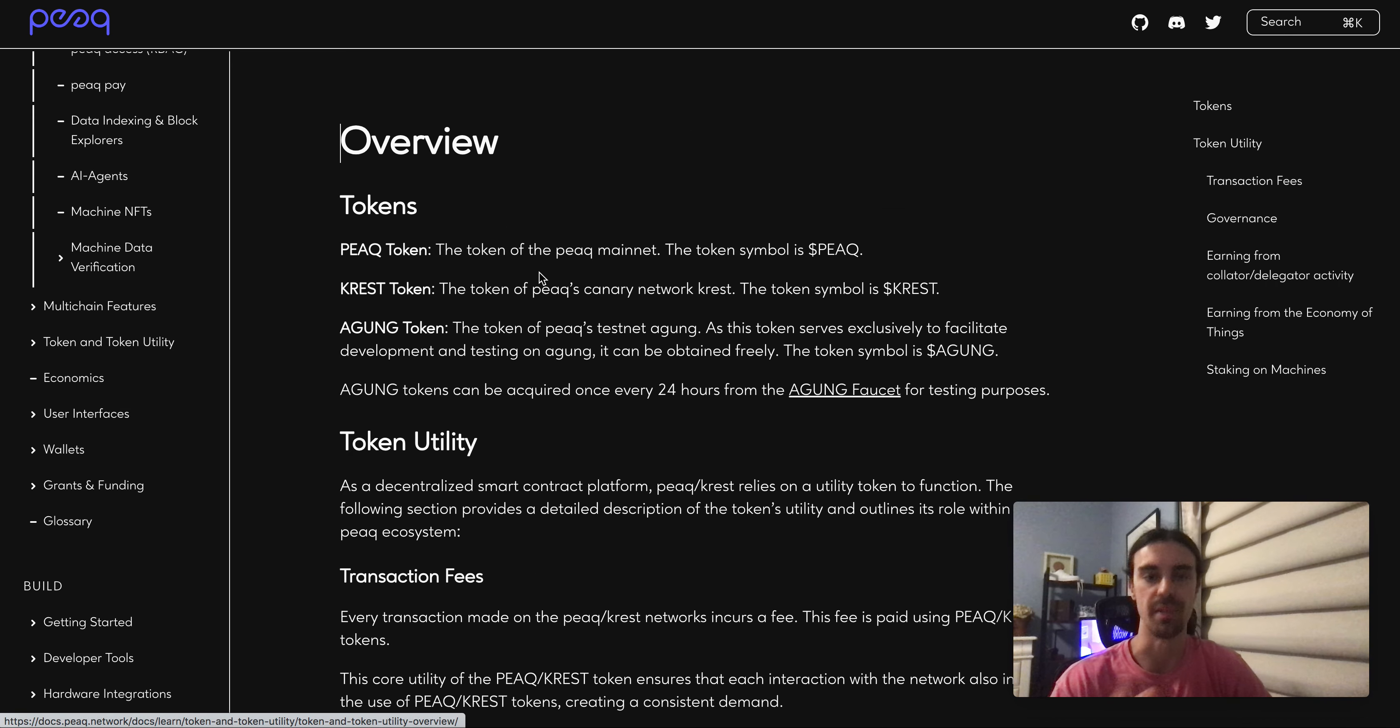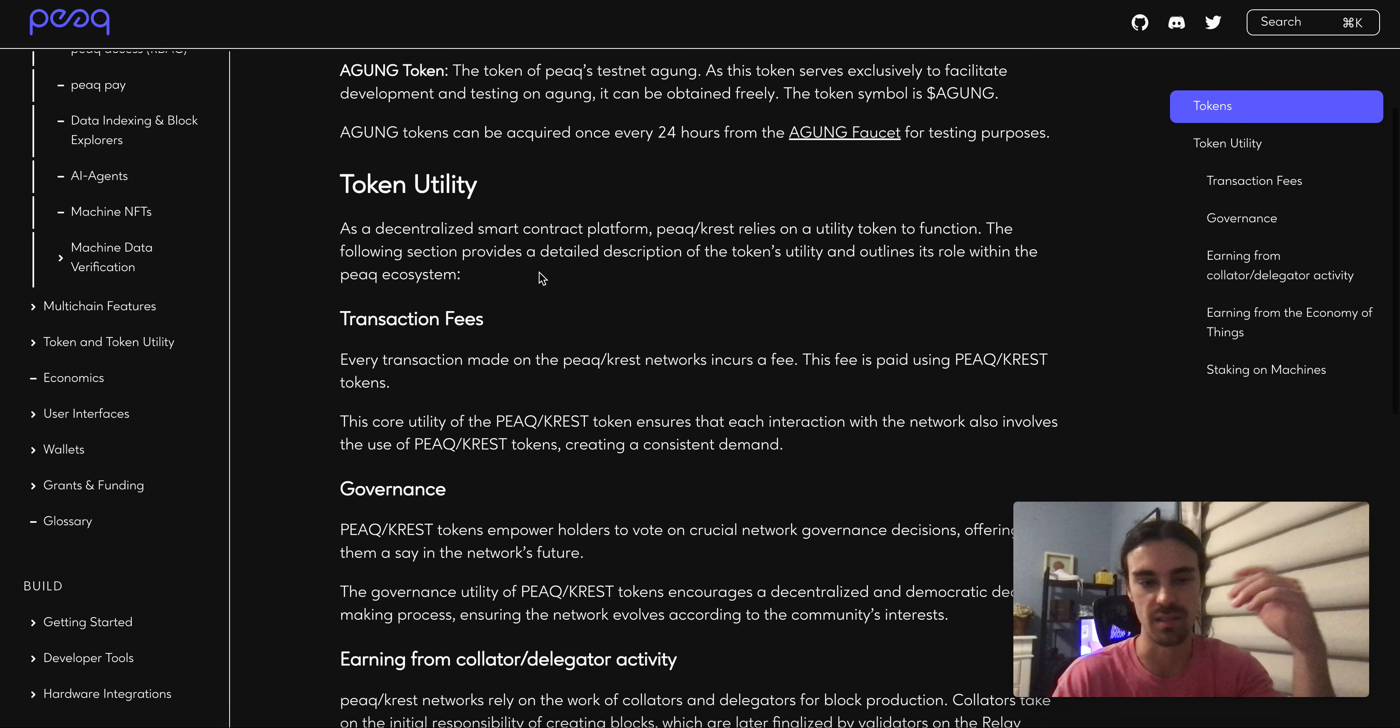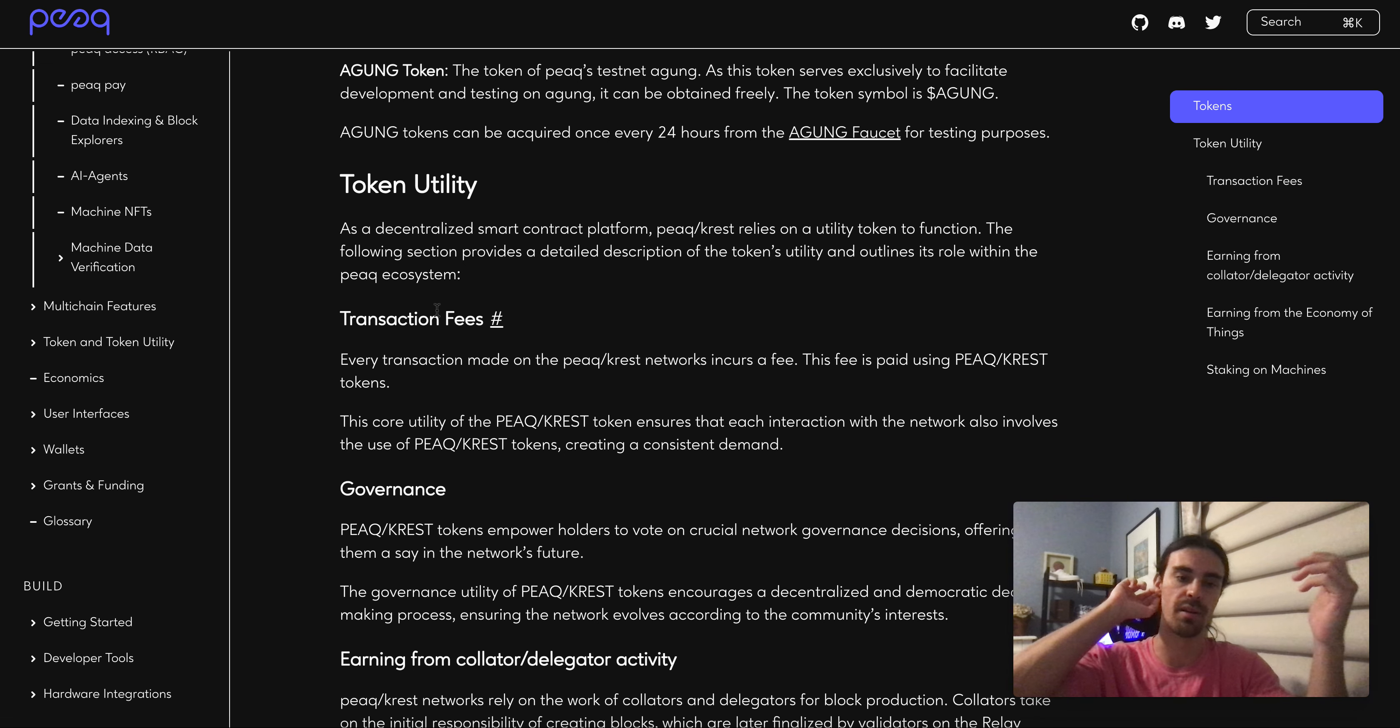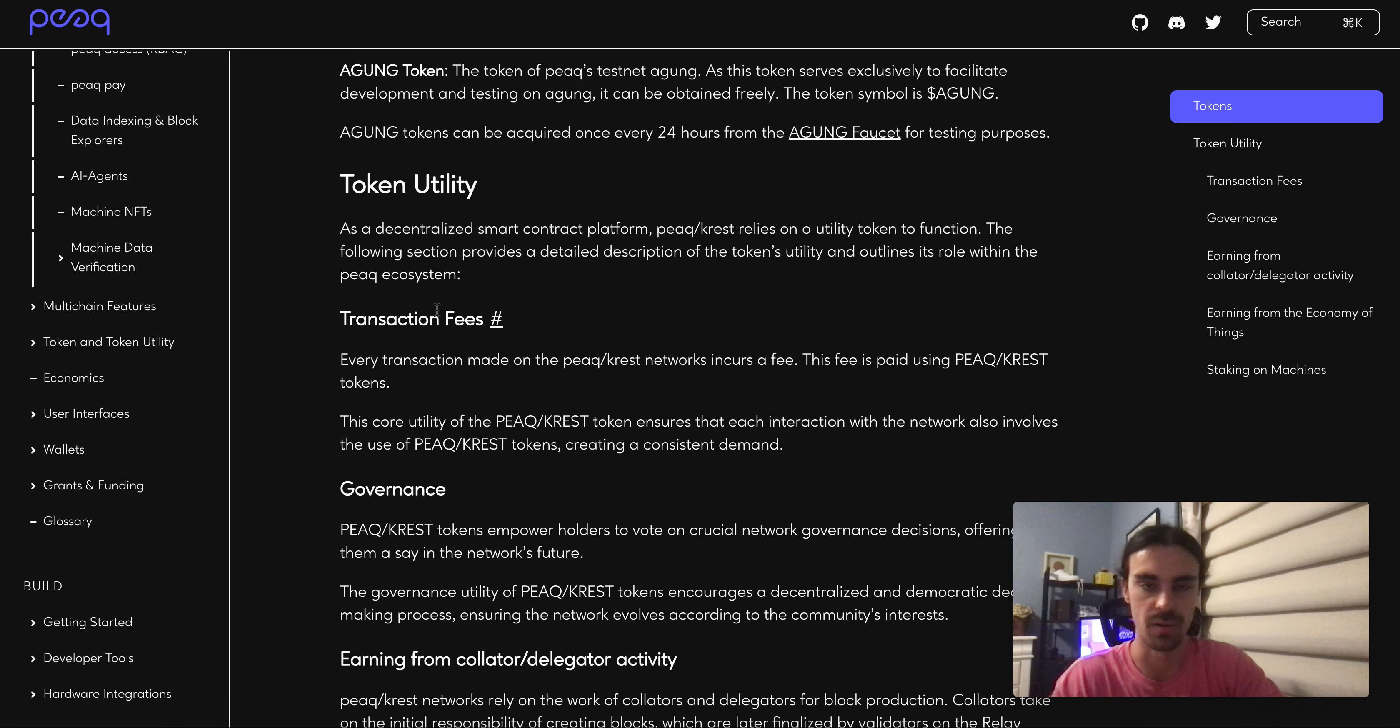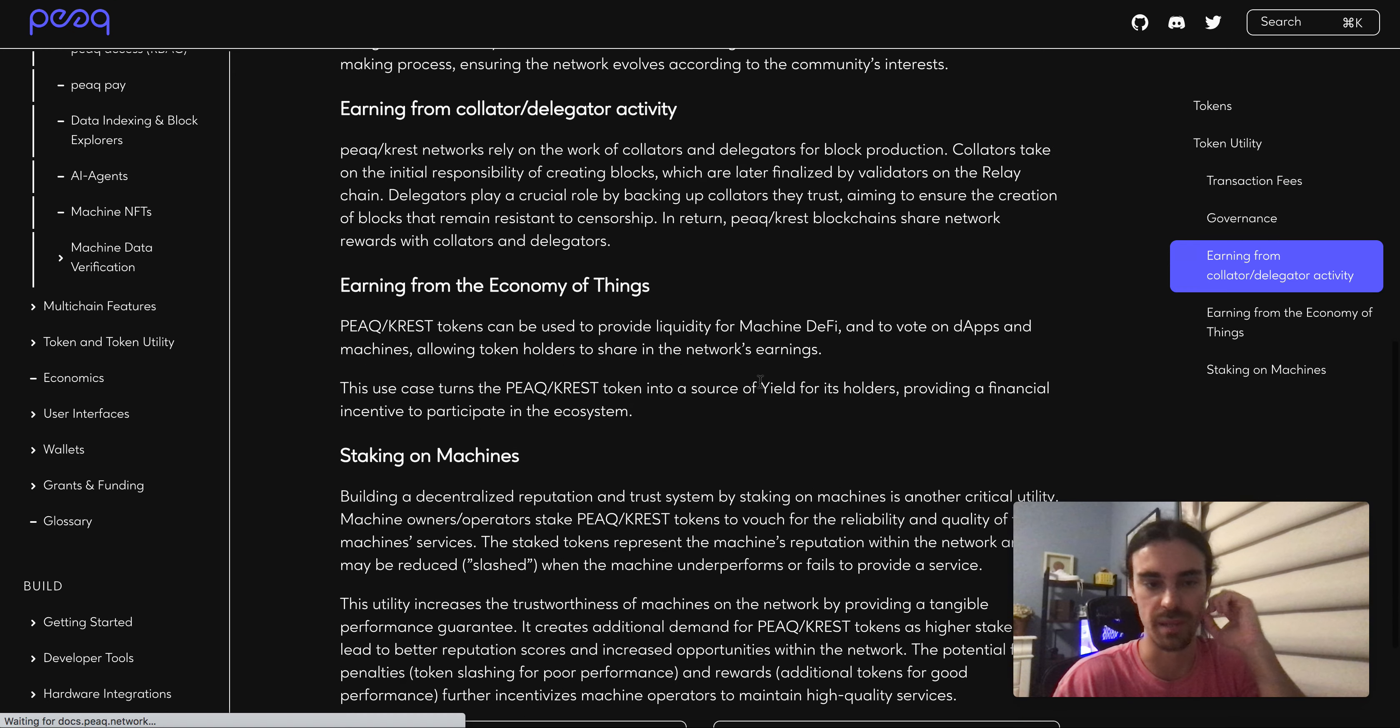I would like to see a little bit more use case for tokens, or for the PEAQ token. The main utility is going to be transaction fees, which every single blockchain does that, maybe not all of them but a lot of them. When you do transactions on top of PEAQ you use that token.